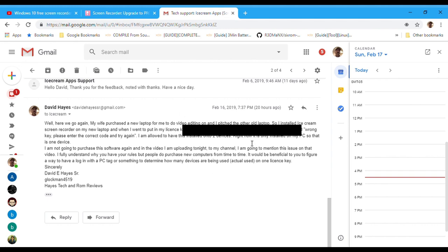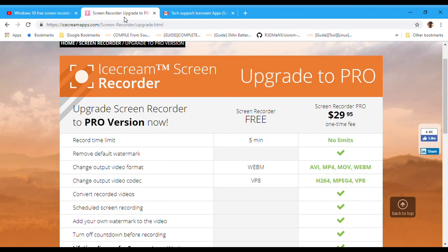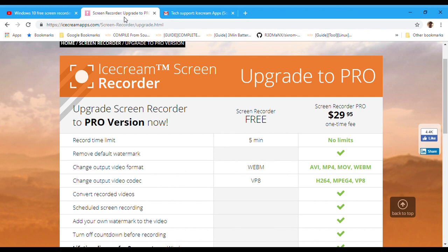So guys, if you're going to purchase Icecream Screen Recorder pro or upgrade to it, you need to make sure that the systems that you are on are good enough to the point where you will never have to redo them, and that you're not at that point where you're going to be getting another laptop or computer very soon. Because if you try to reinstall your pro version and use your key again, you're going to be in the same boat I am. You're going to be screwed.